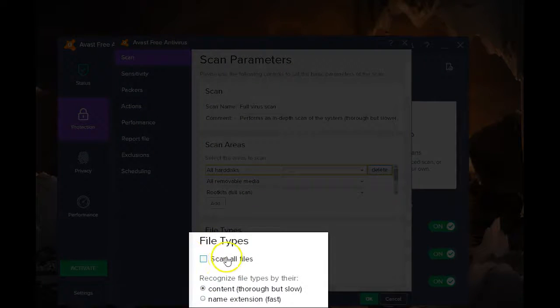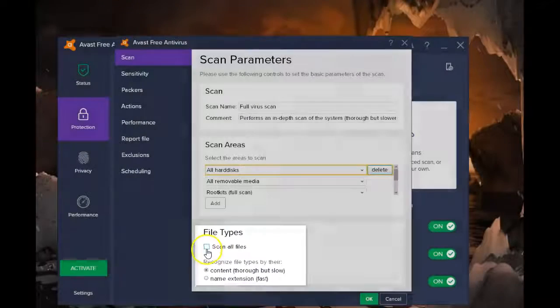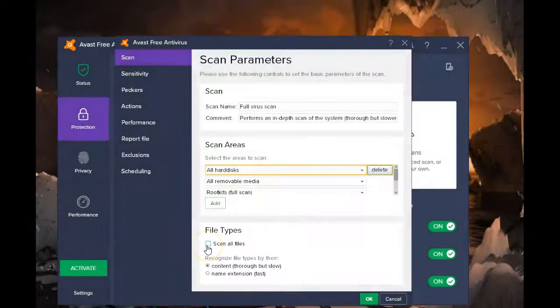You can also change the file types. Remember, the more file types you select, the longer this scan is going to take.